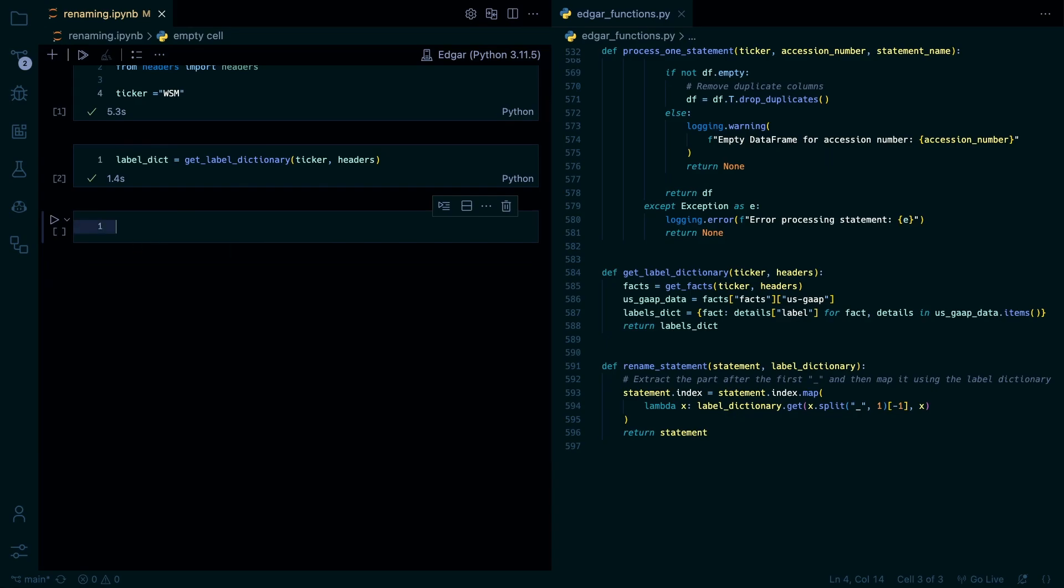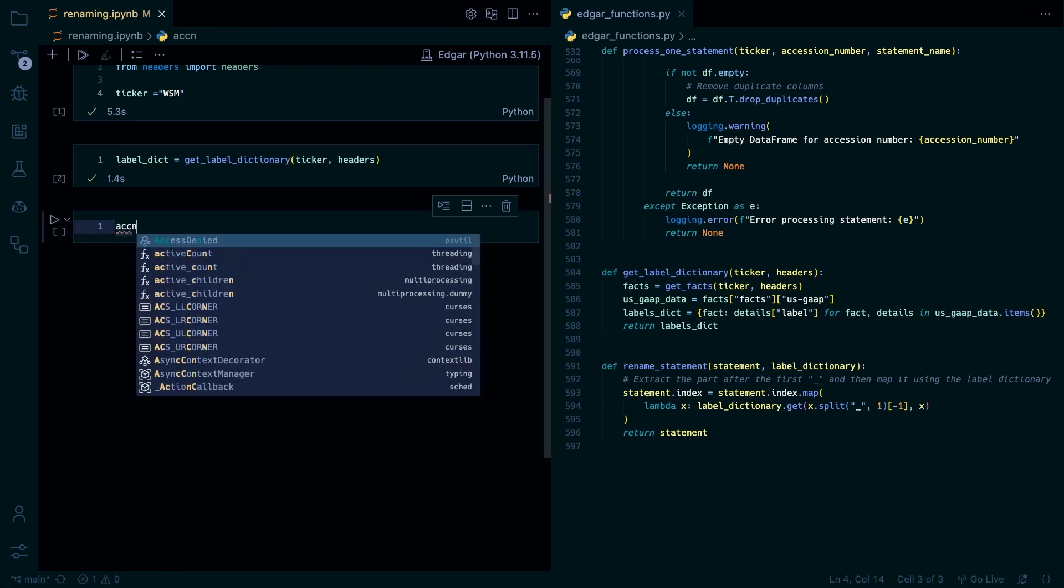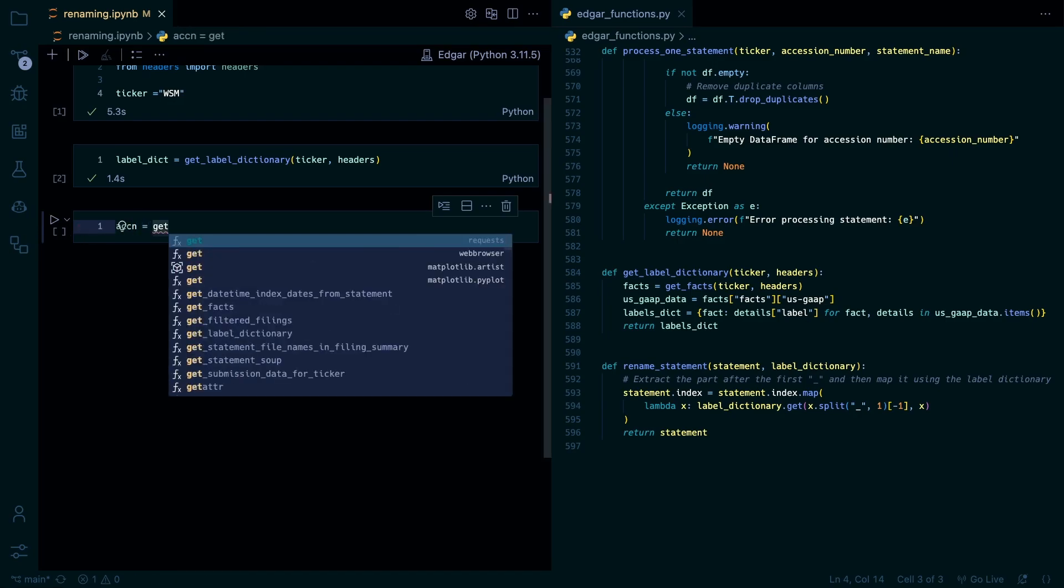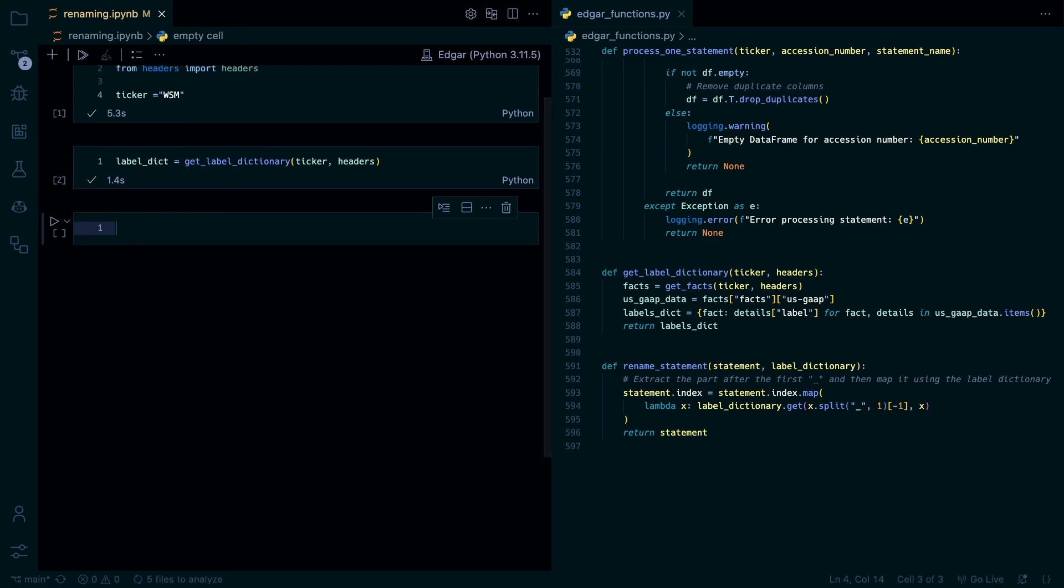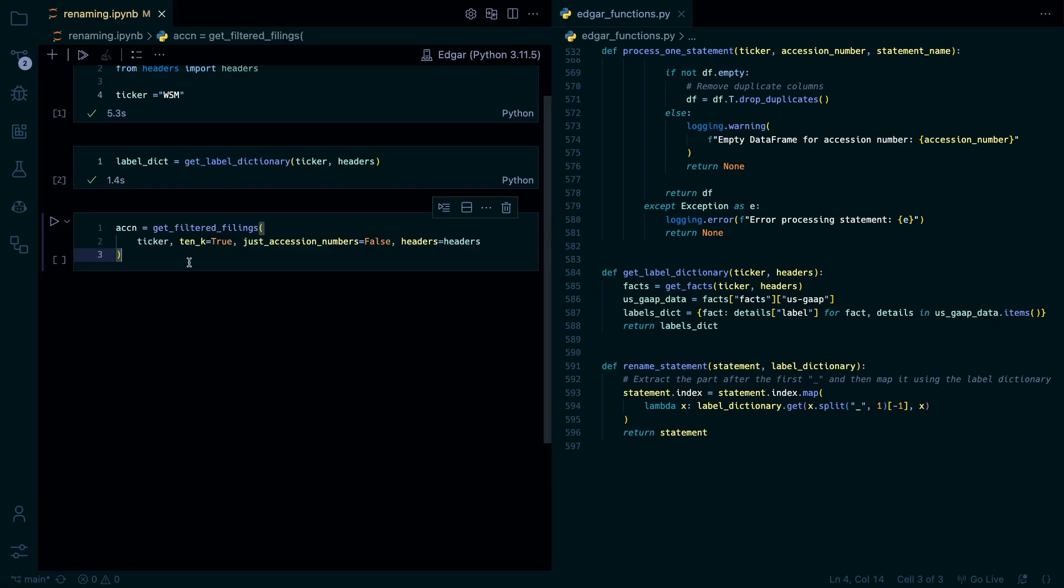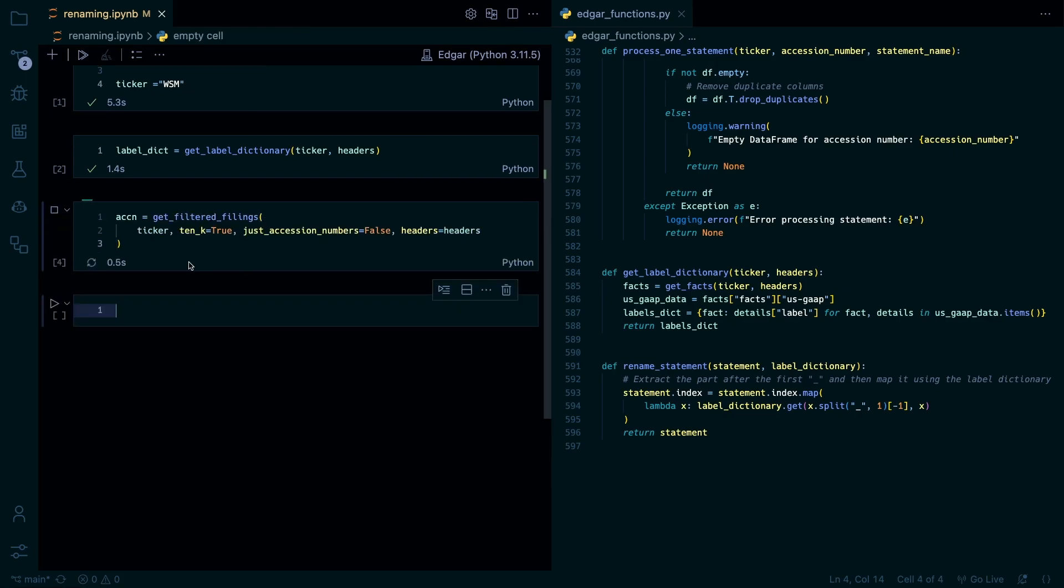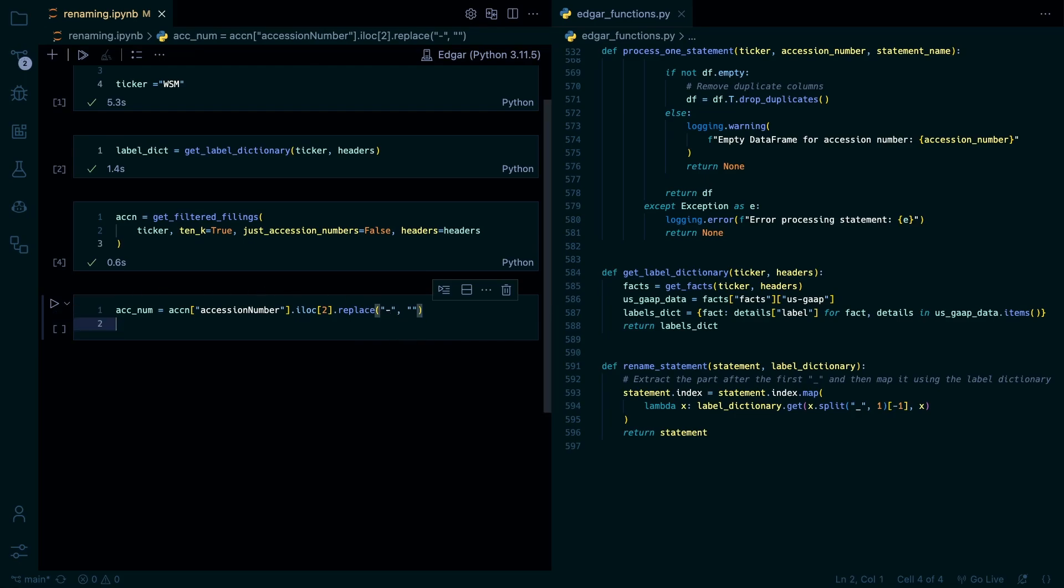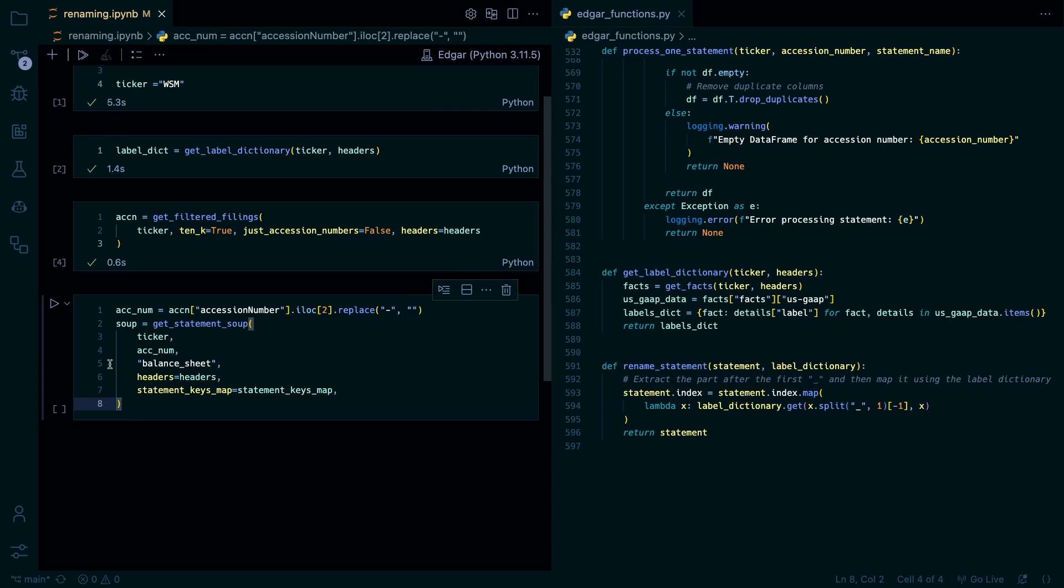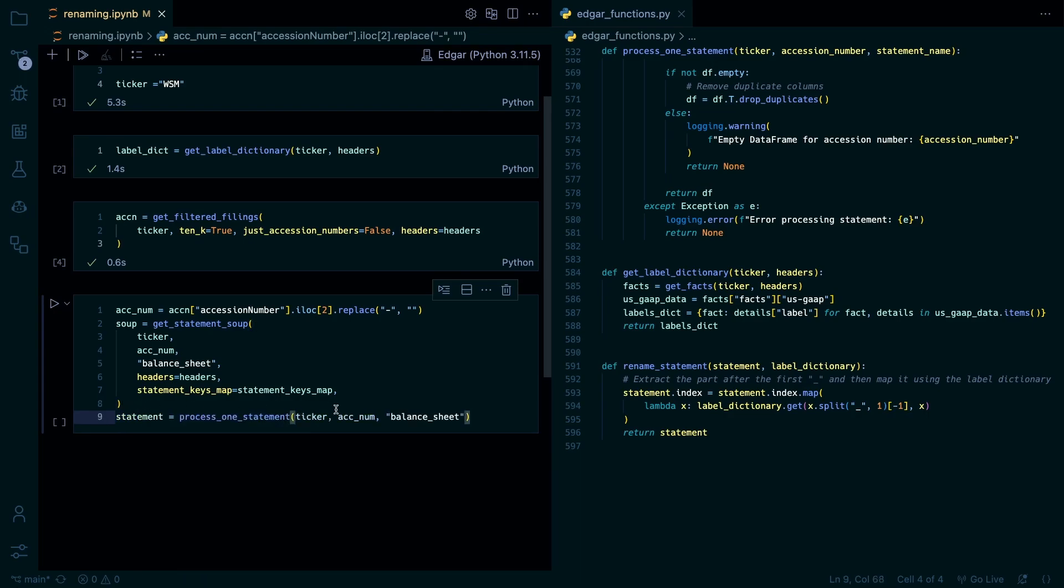So next up we need to get a random file. We'll just get an accession number. I'm just going to copy and paste this in. It will be a little quicker since this video is not super complicated and we've done all this before. So this we're just getting the accession number. Then we're removing the dash from it so that it can work with our URL. And then we're going to process one statement using that accession number. Which is just a random accession number. We can do the first one just to make it easier. If you want to go look at it.